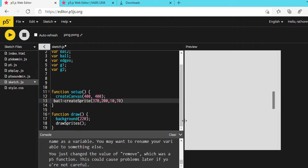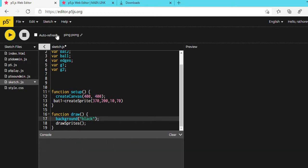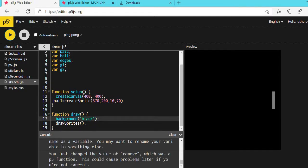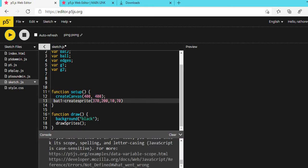The background is not looking good, so let's make it black. Type 'BLACK' in the background call. Now it is black. Remember, the most important thing: you have to write the code exactly as I write it. For example, createSprite — the S is capital, everything else is lowercase. drawSprites — S is capital. Even a small difference will give you an error.